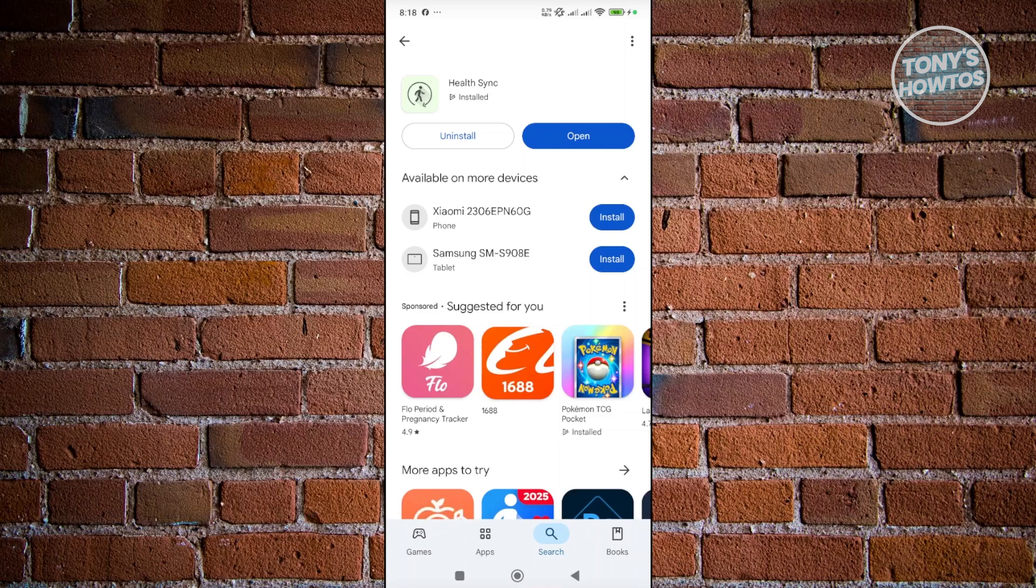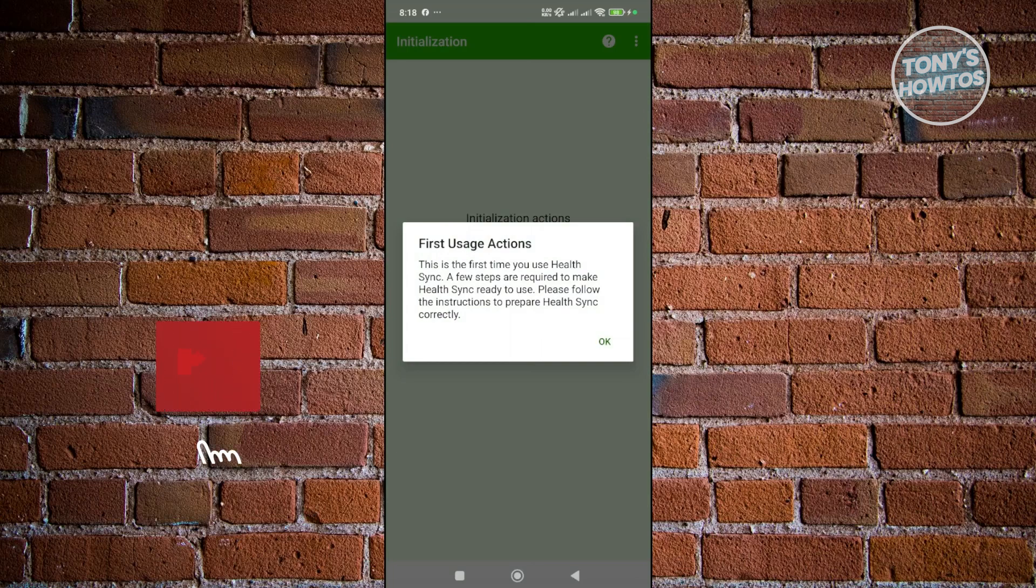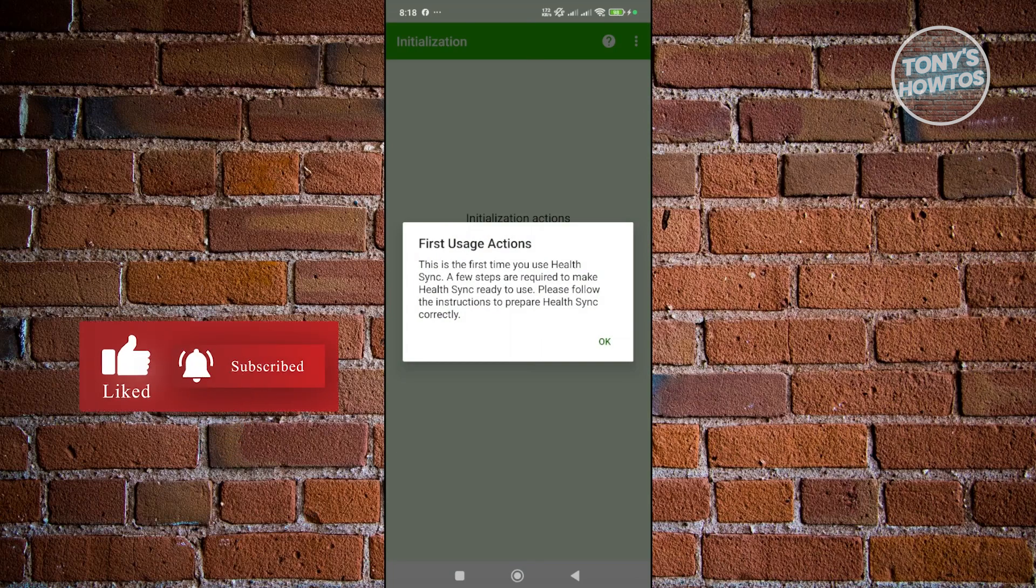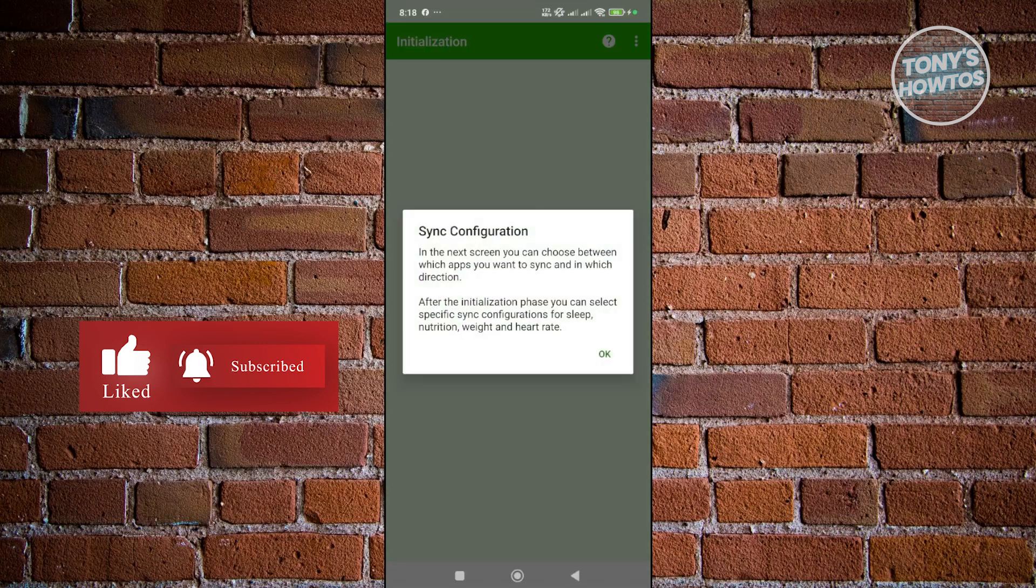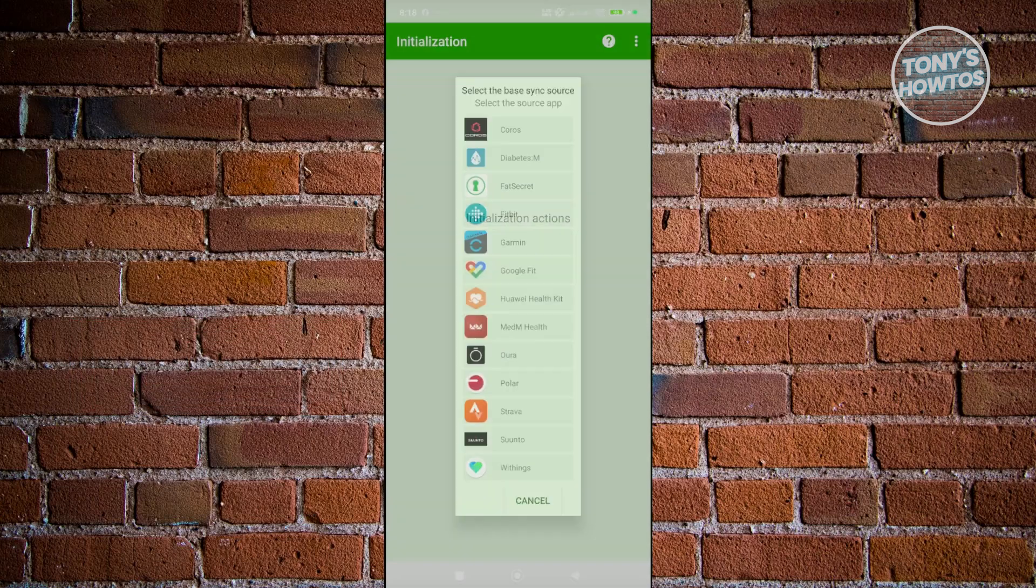So, you want to go to Google Play Store and search for HealthSync and click on Open. Now, what we need to do is just fill up and set this up for our device. Let's click on OK. Now, it's going to say sync configuration. You can read this, but for now, let's click on OK.